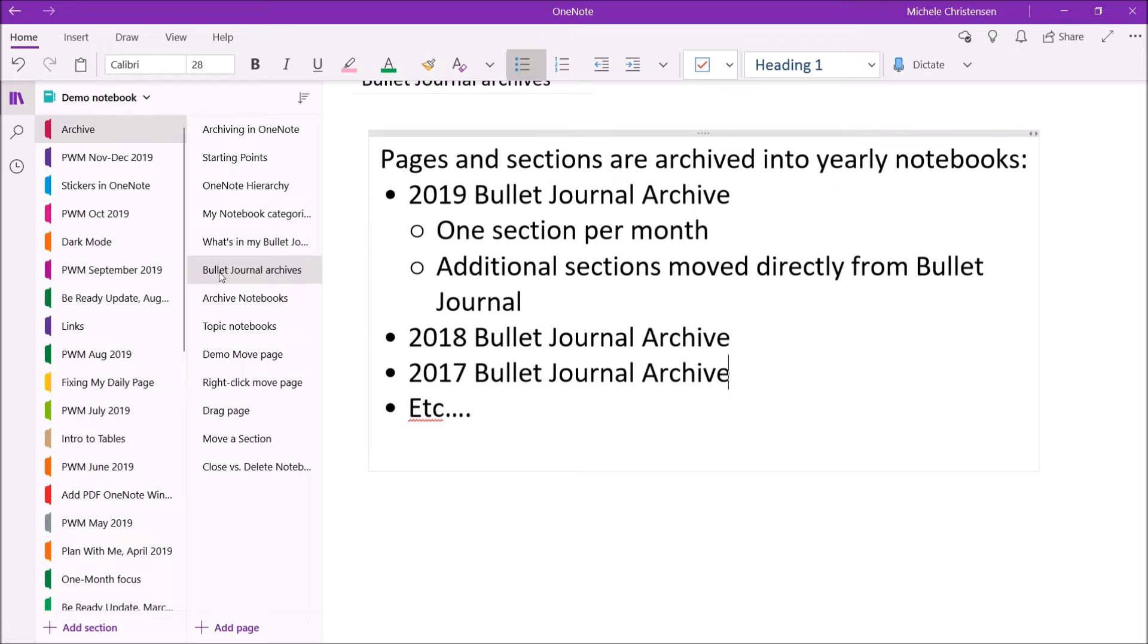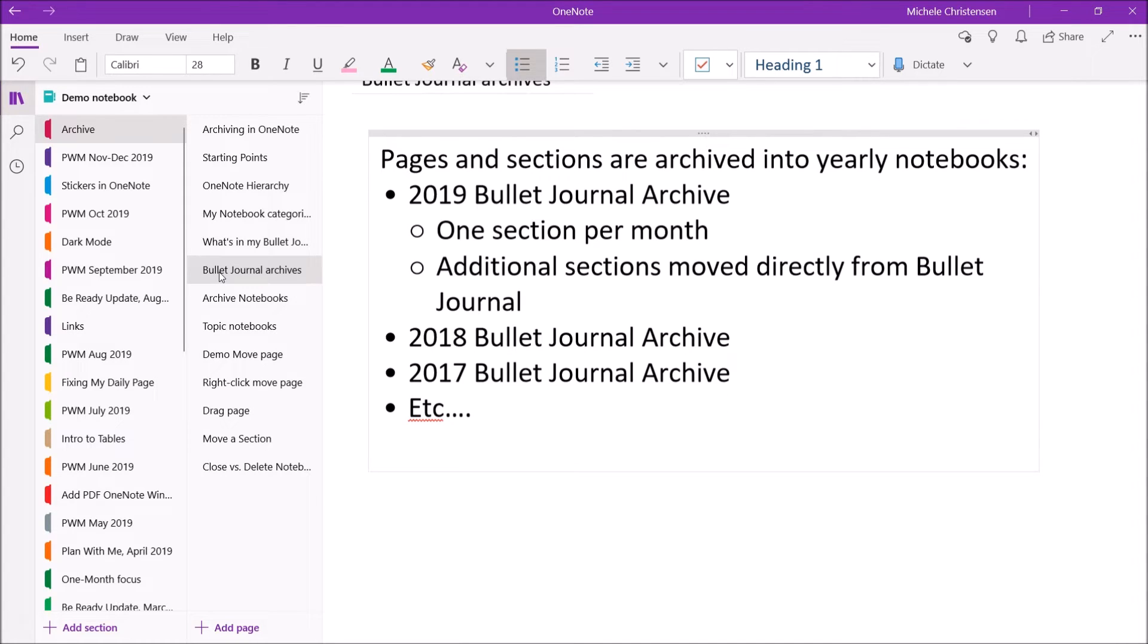I use one notebook per calendar year, and it's actually called 2019 bullet journal archive, or 2018 or whatever the year is. And then one section per month, and then additional sections can be moved directly from my bullet journal notebook into the archive notebook.